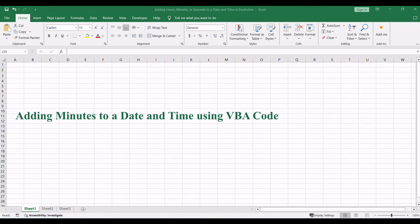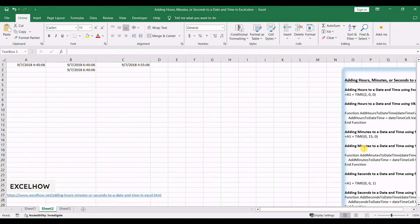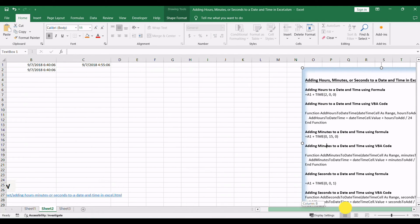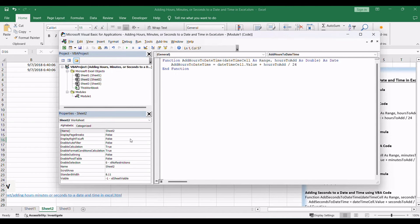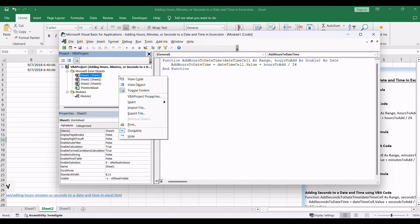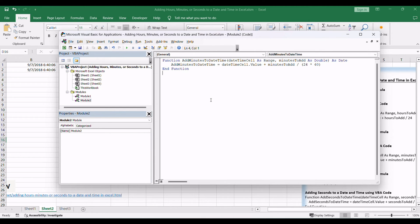For those seeking a more dynamic and automated approach, let's explore VBA code for adding minutes. Open the VBA editor by pressing Alt+F11. In the VBA editor, right-click in the Project Explorer, select Insert, and choose Module to create a new module. Copy and paste the provided VBA code into the module.